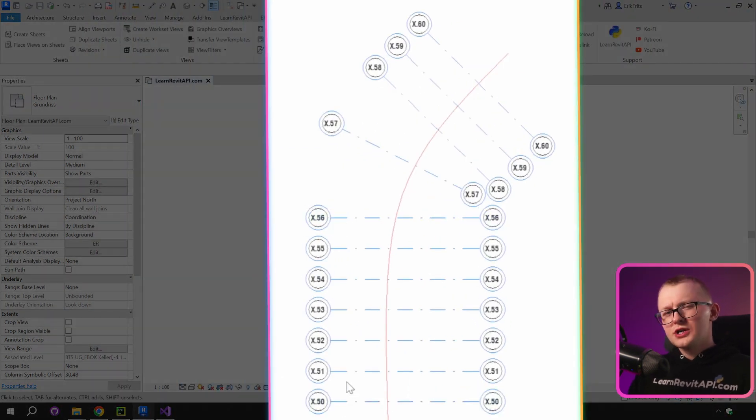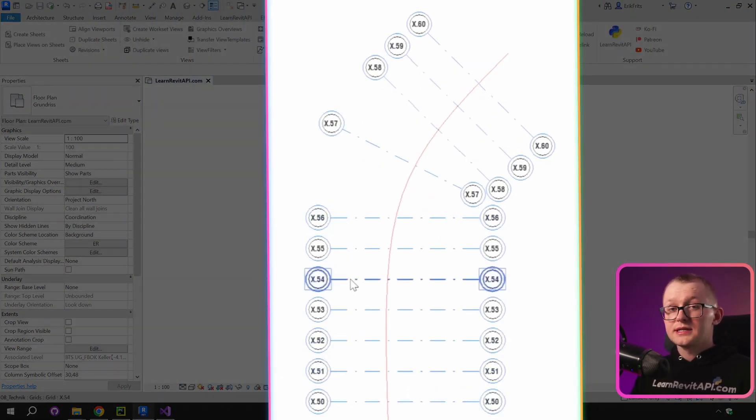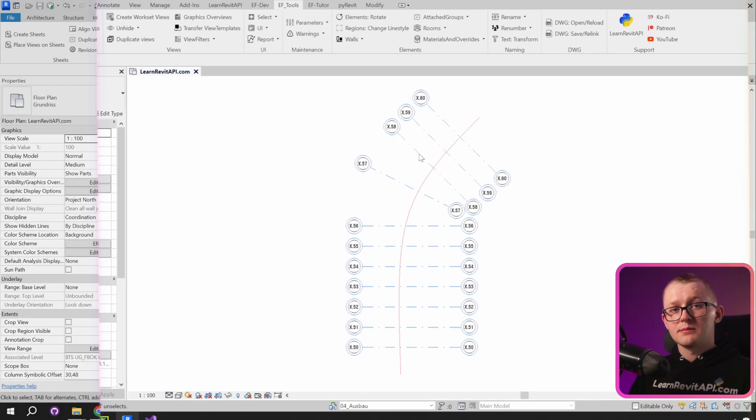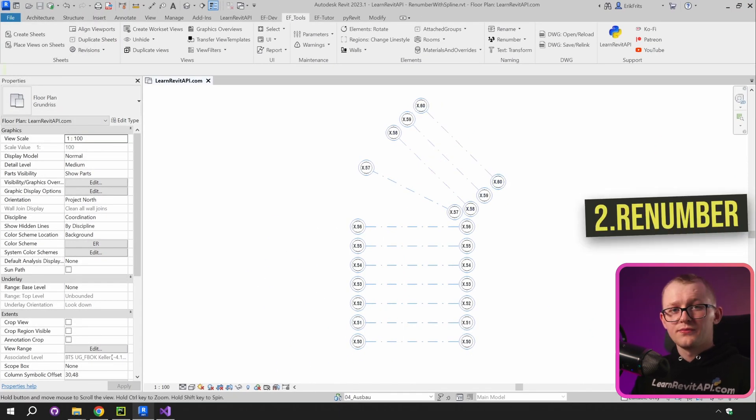You can check your grids and you will find that they are renumbered in exact same order that your spline has crossed them. It's that simple and it's that fast.